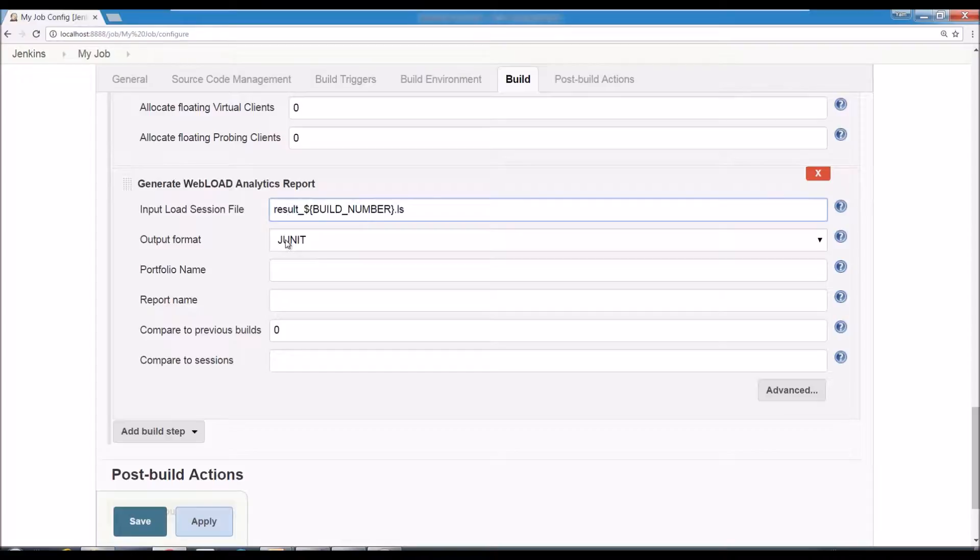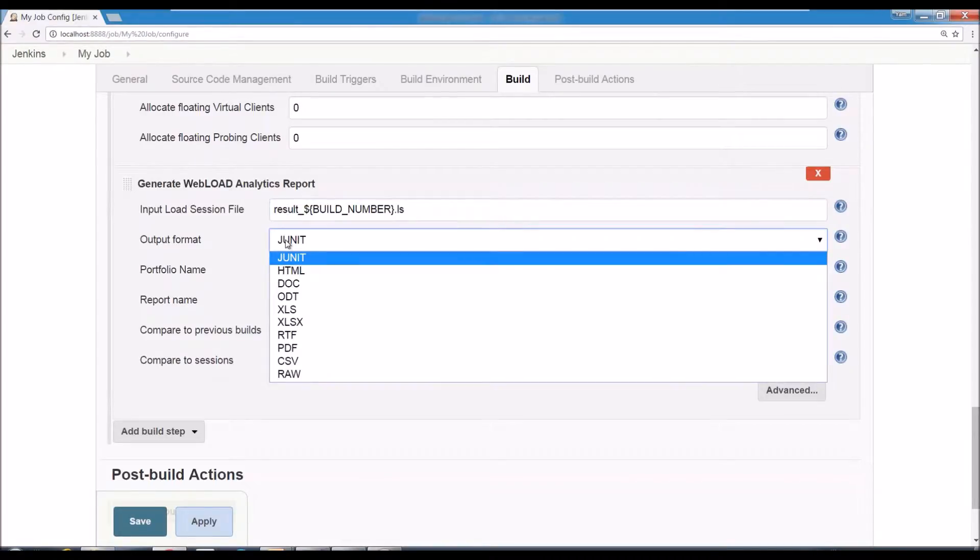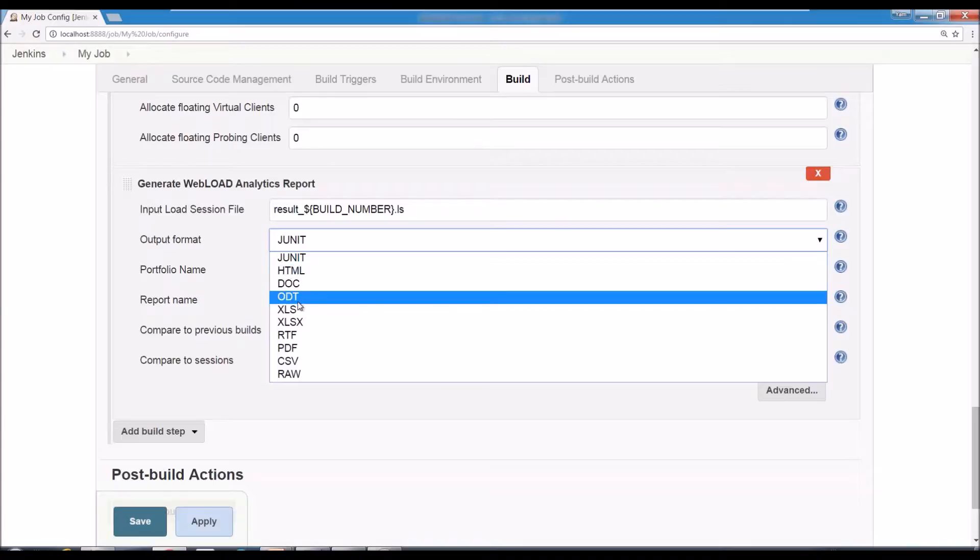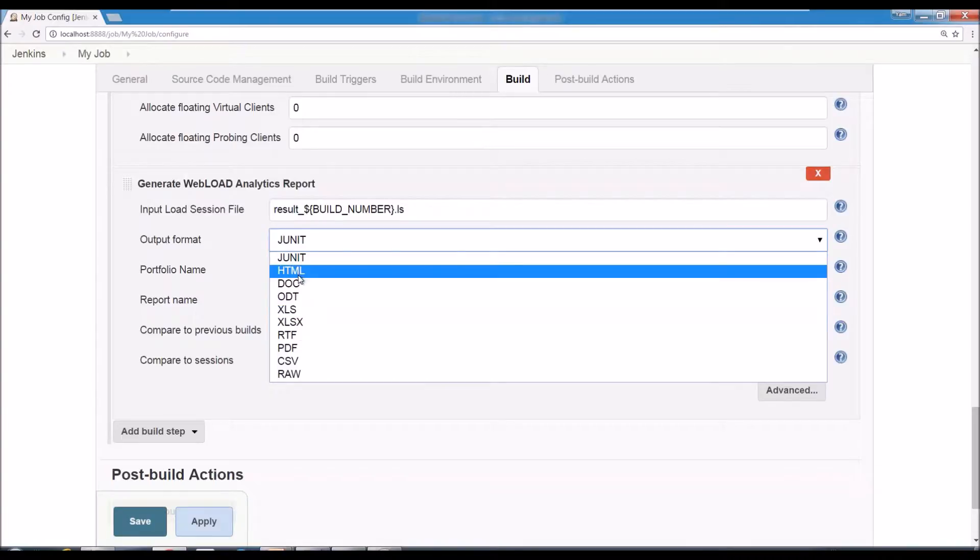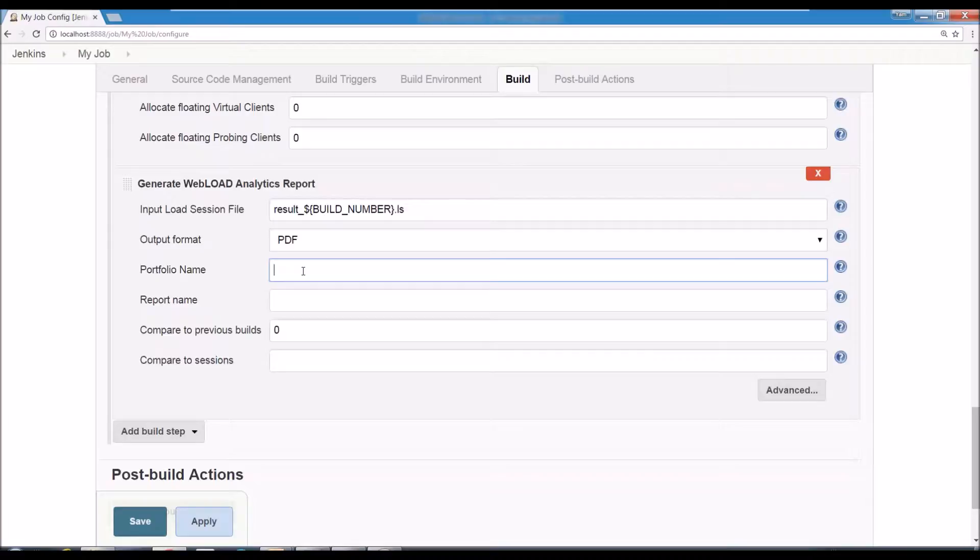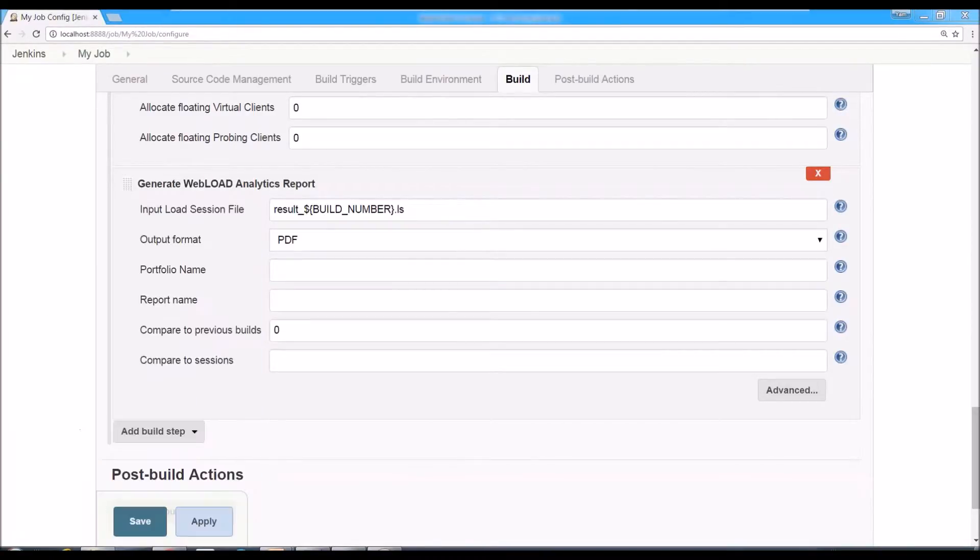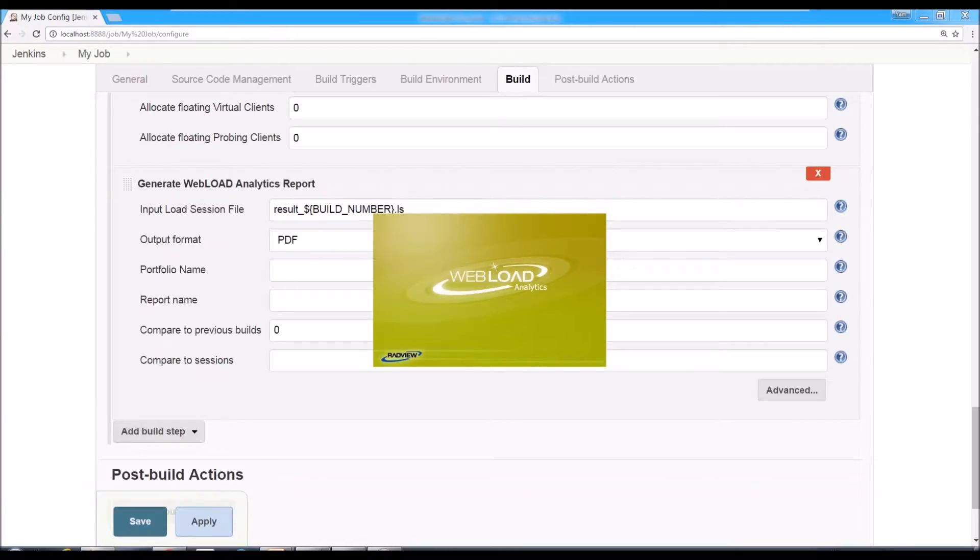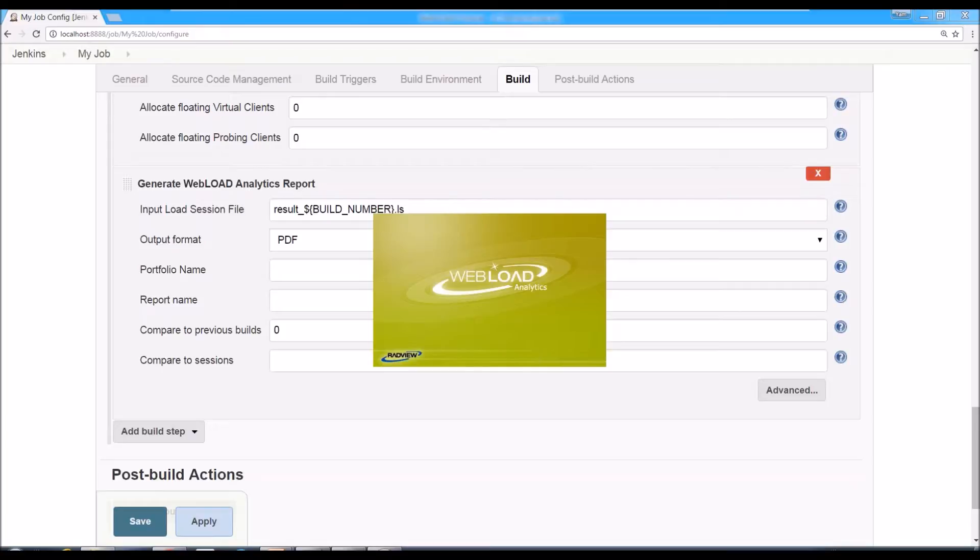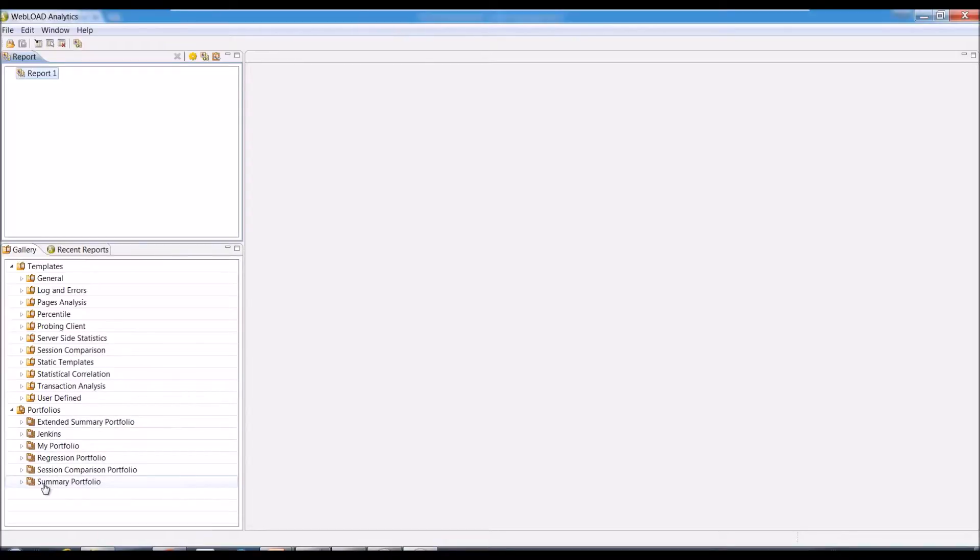Then you would want to specify what's the output format, what type of report you want. So you can use HTML or PDF or anything like that. And then you would want to use Portfolio. So Portfolio, you would go to Analytics and see the portfolio is a group of reports. And here in Analytics, you would say what is the portfolio you want to use. So those are the portfolios. The default one that is used is the default portfolio. It's called the Summary portfolio, but you can use any other one other than that. And you can create your own.